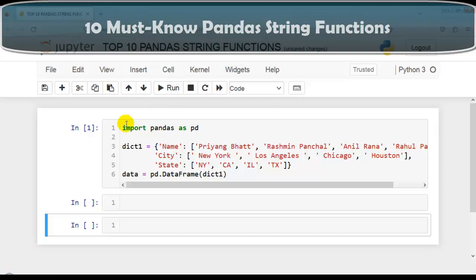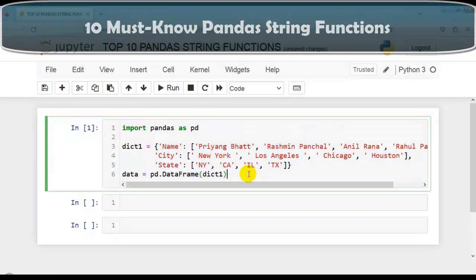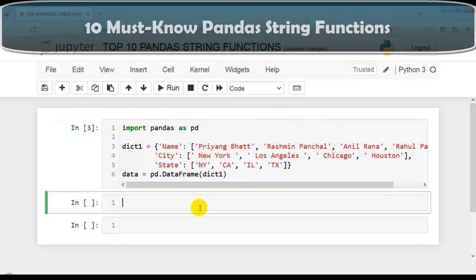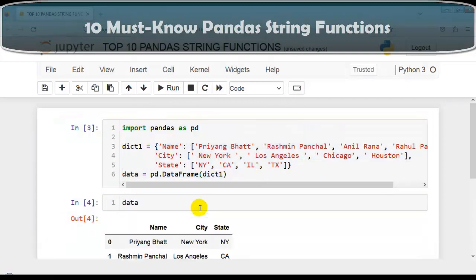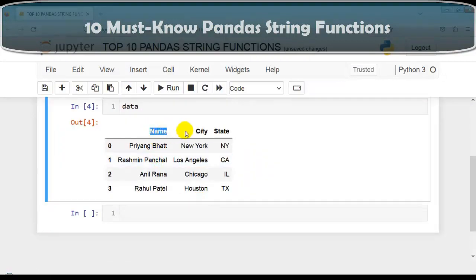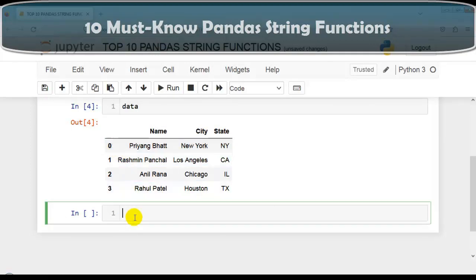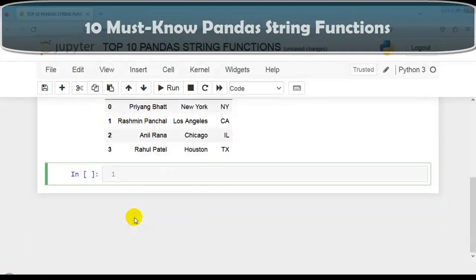As you can see here, I have created this toy dataset. Let me execute this cell. This is our dataset having three columns — name, city, and state — and four rows, 0 to 3.